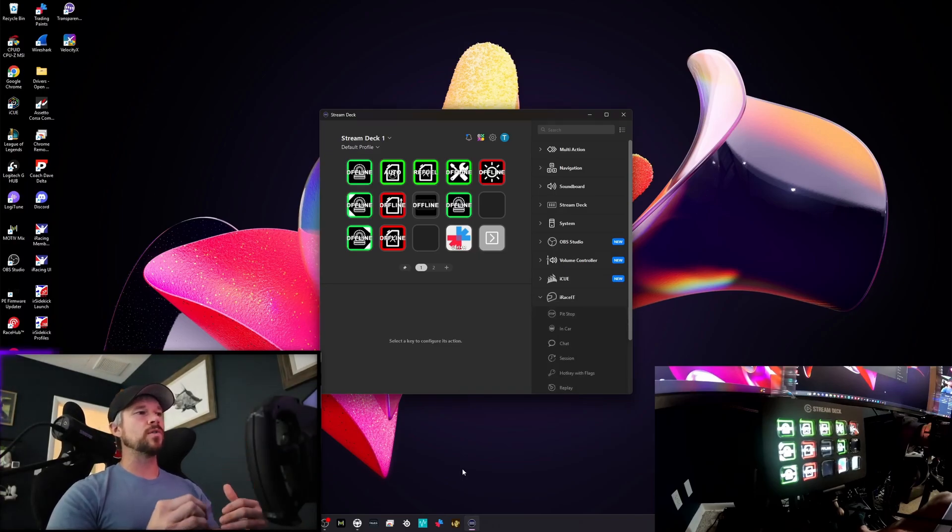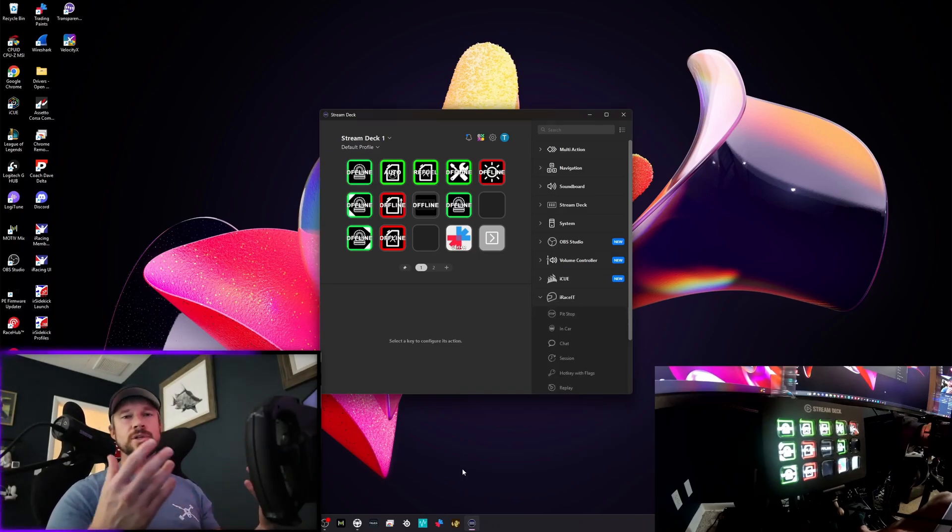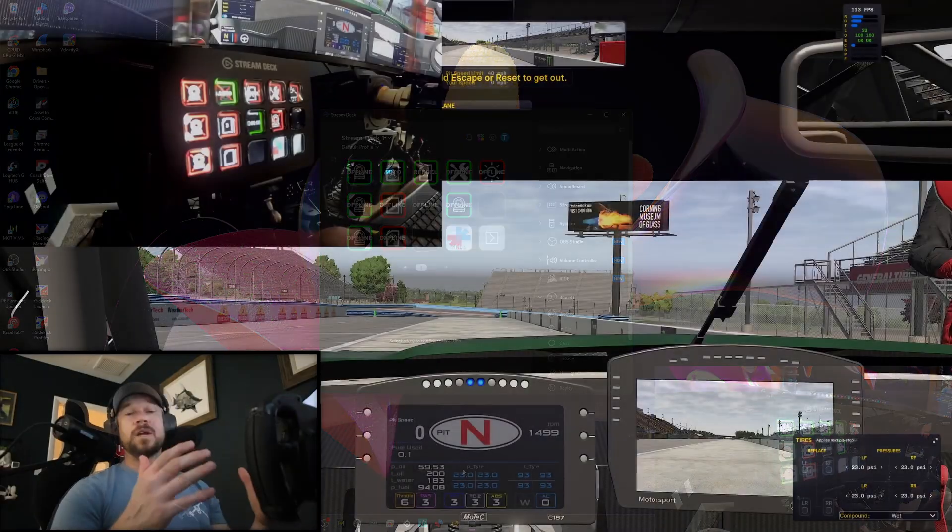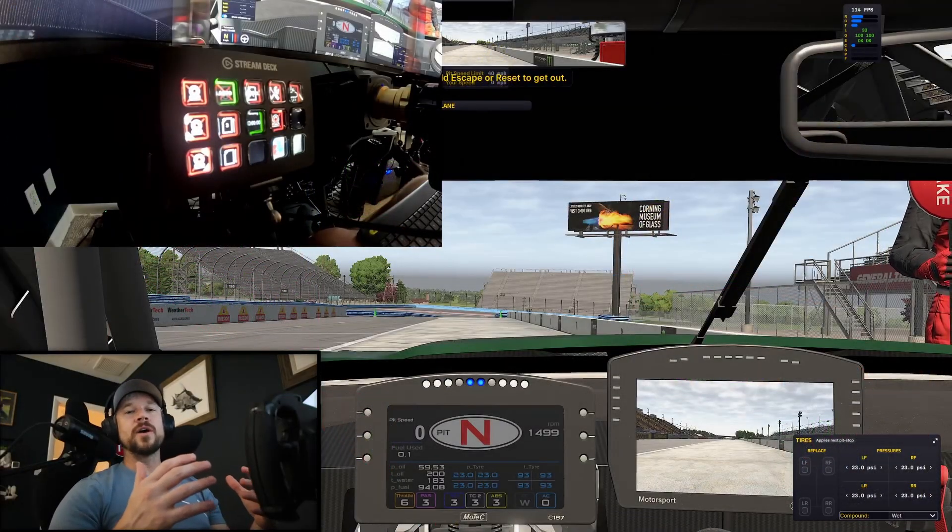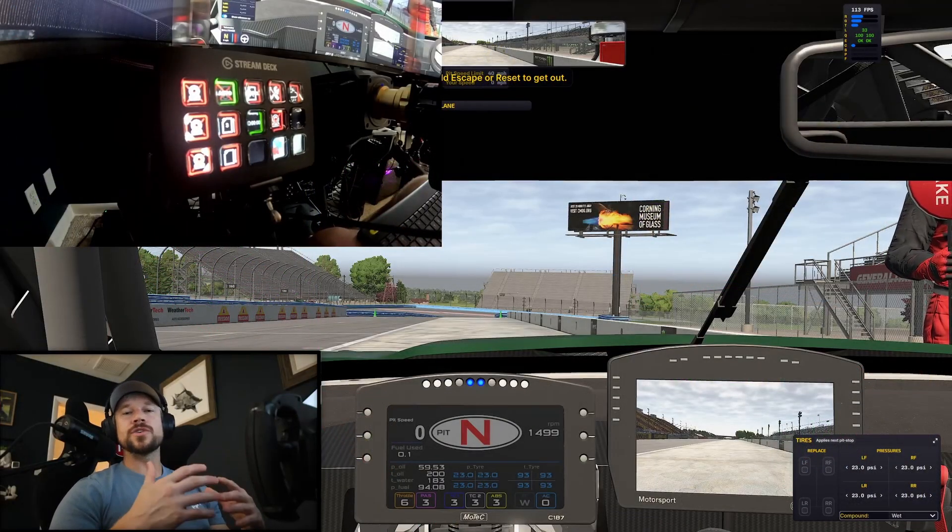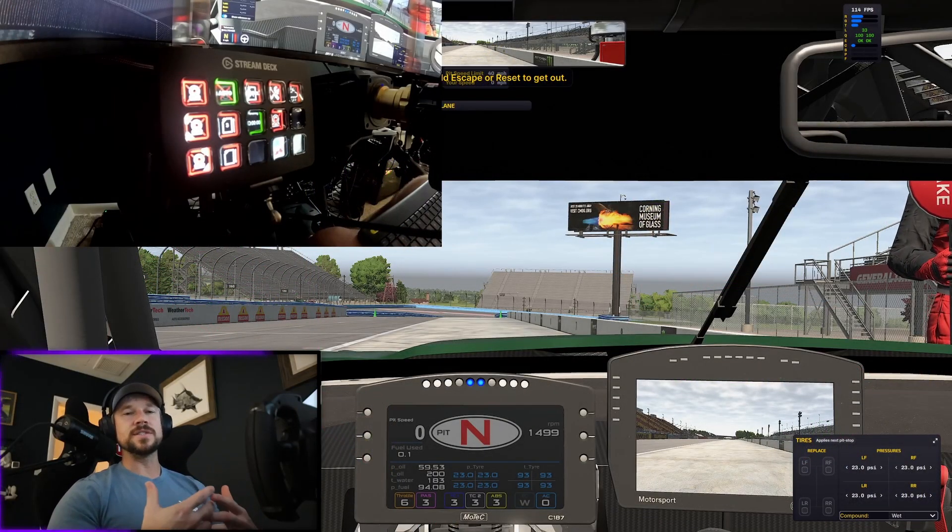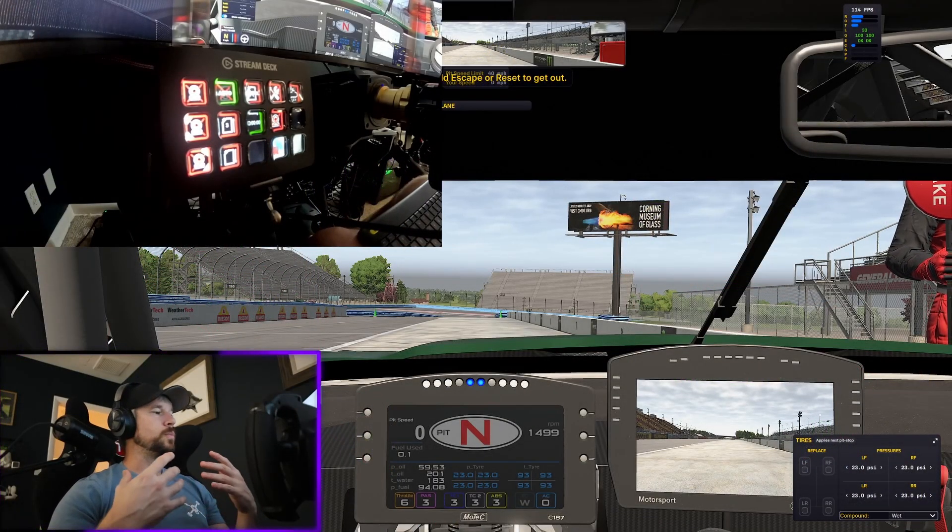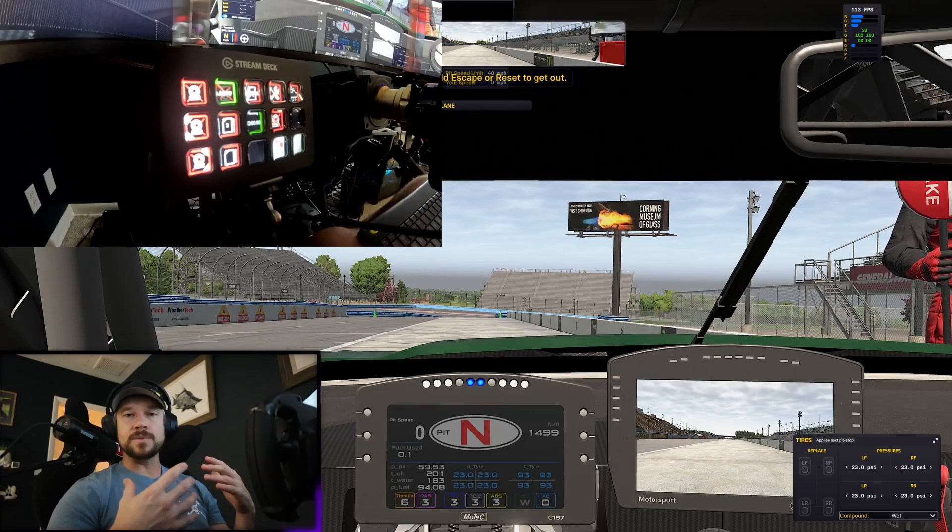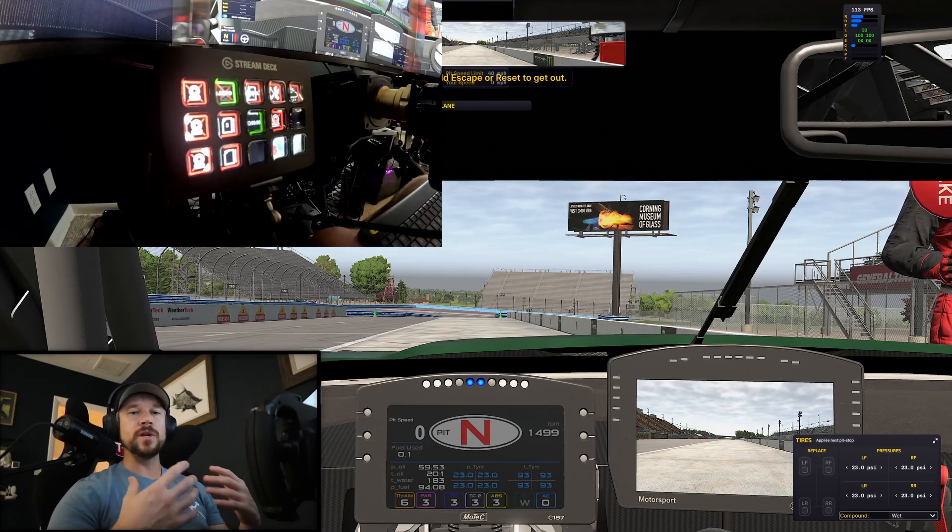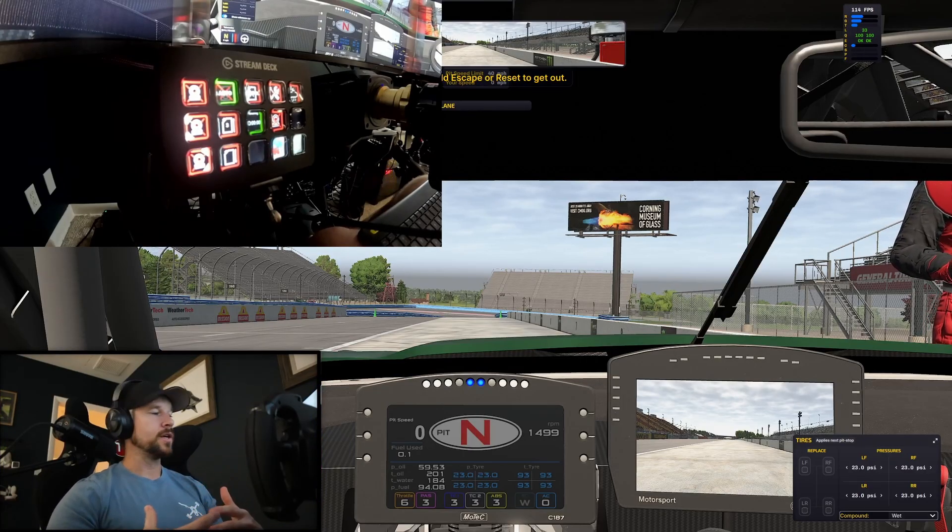So easy day with that one. So let's jump in, let's go over to iRacing, show you guys just how easy this makes it. Alright, we're loaded into iRacing. I want to show you guys just how easy it is now to be able to do pit stops and tire and fuel strategy with the Stream Deck.